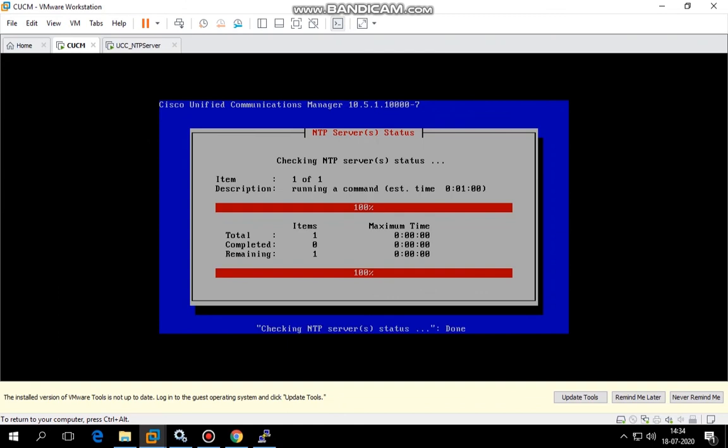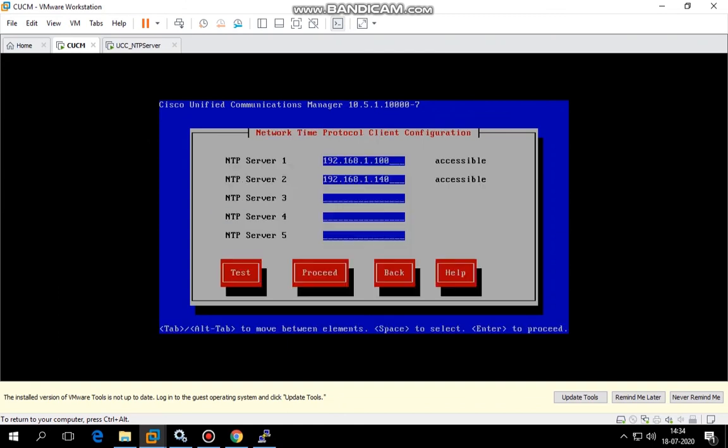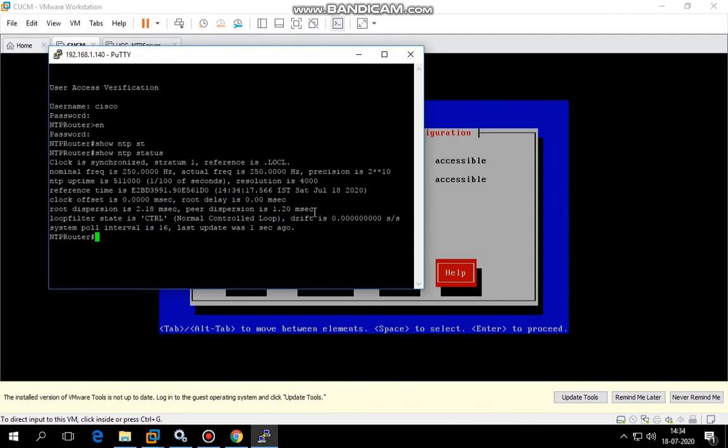Here we go. Now we see the Windows machine acting as an NTP server is accessible, and 192.168.1.140, the CSR 1000 series router acting as NTP server, is also accessible. I hope this video is informative for you guys. Thank you for watching.